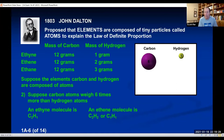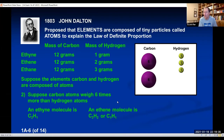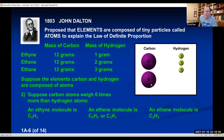For ethane, with a ratio of 12 grams of carbon to 3 grams of hydrogen — a 12 to 3 ratio — you can only get that by having two carbons and three hydrogens, so the formula would have to be C2H3. That's what Dalton was proposing.